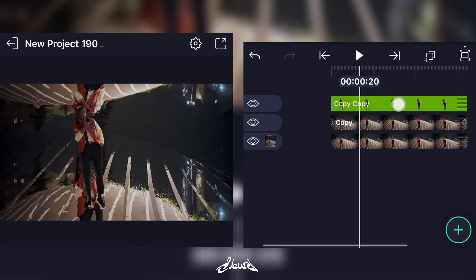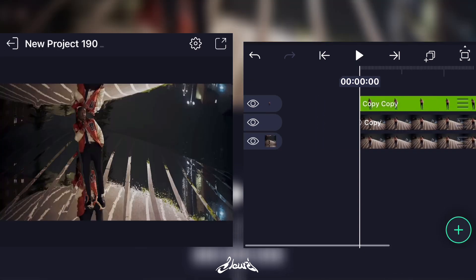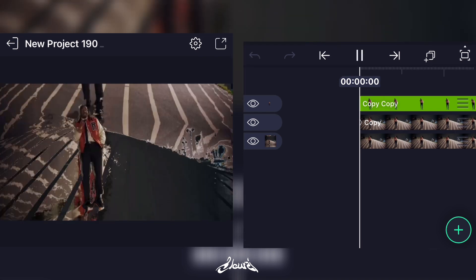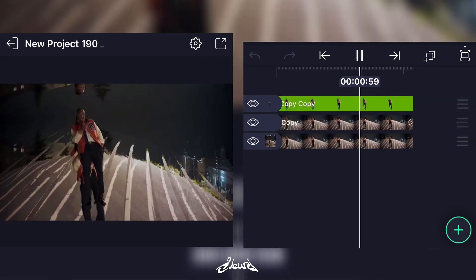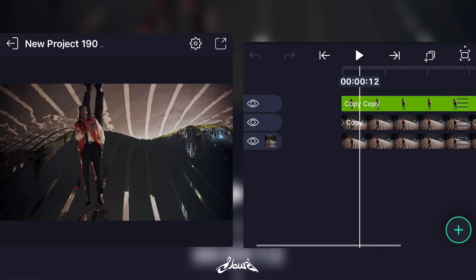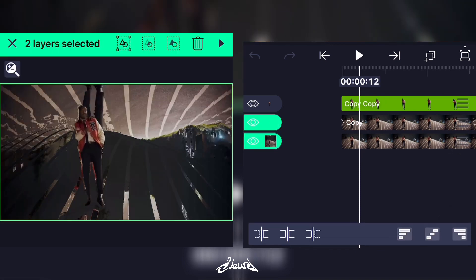Just like this — you are supposed to have that. Now what you're gonna do is select your two backgrounds and make a group.